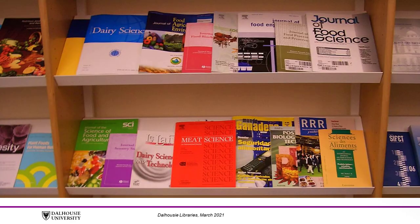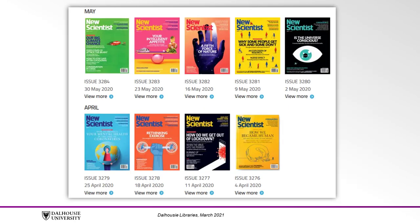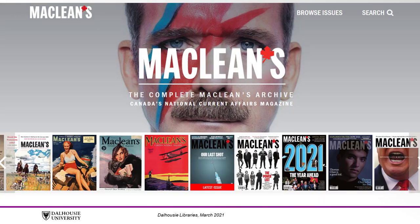Besides the primary research article and scientific review article, there are some other types of scientific articles. These include the general science article, aimed at a wide but literate audience, found in magazines such as Scientific American; the science news article, which is often short and found in a science news magazine like New Scientist; and the popular press science article, which explains scientific advancements in layperson's terms and is found in magazines like Maclean's.